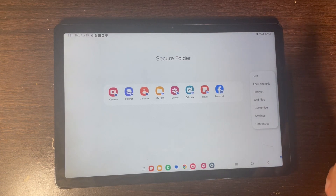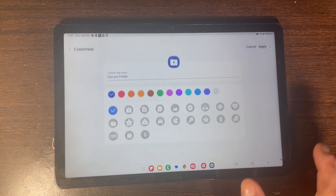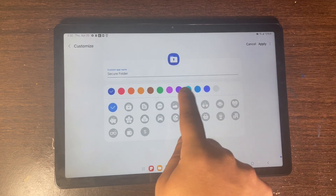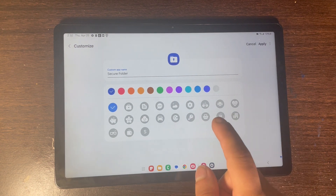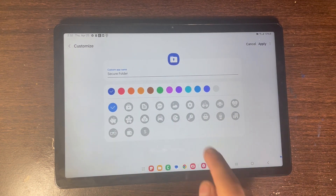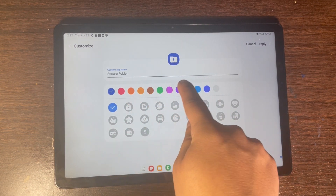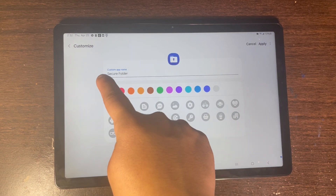Click on the three dots and here you have Customize, which means you can customize the look of the app. I'm going to be leaving it at default. You can change whatever color you want, but I'm going to leave it at default.